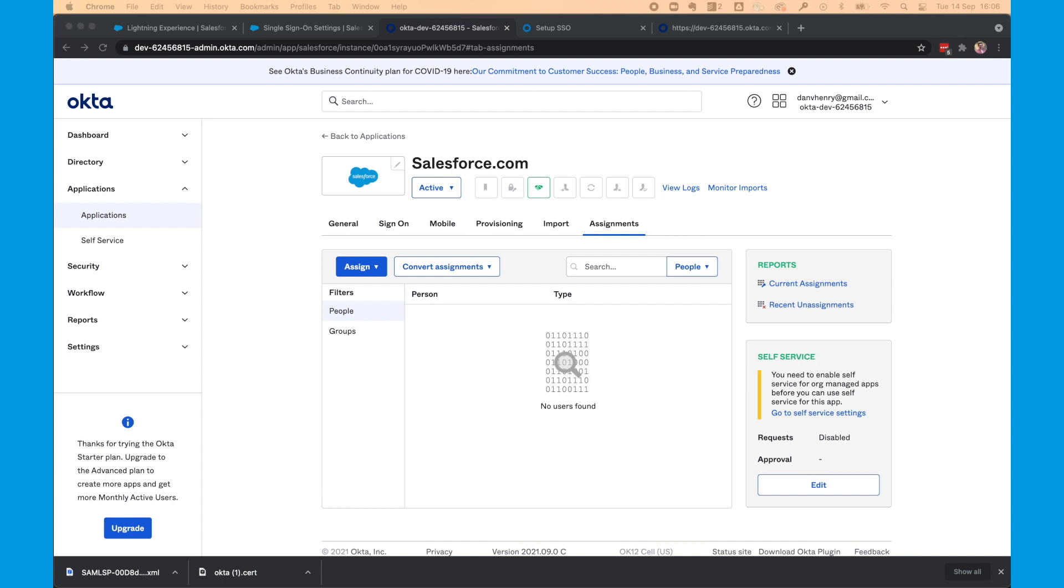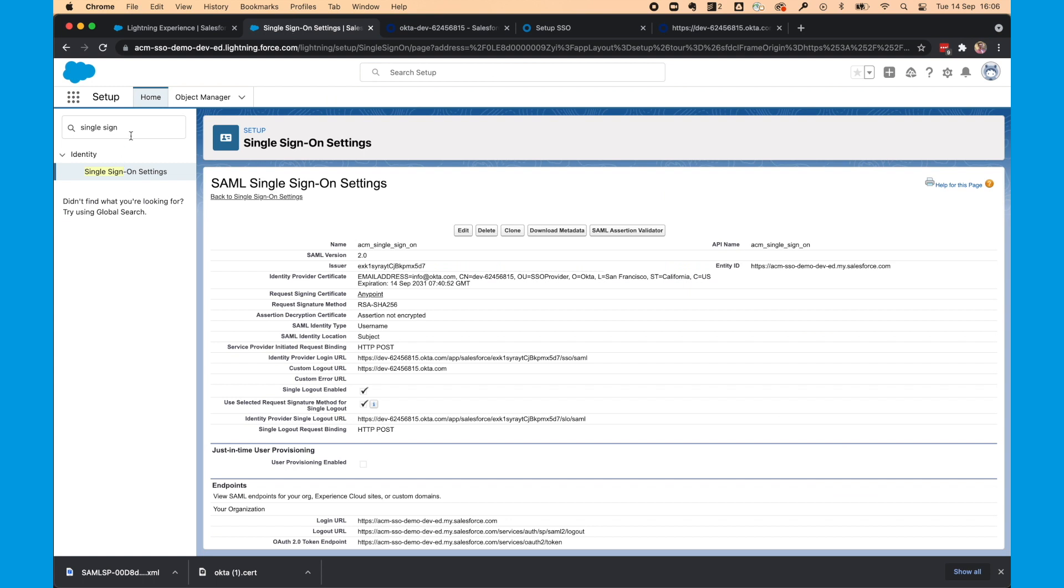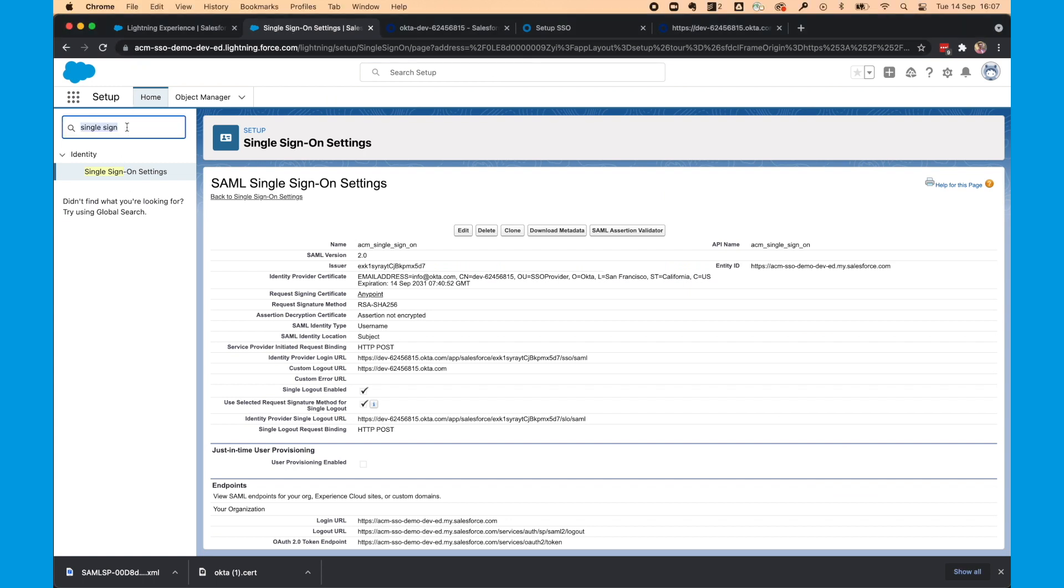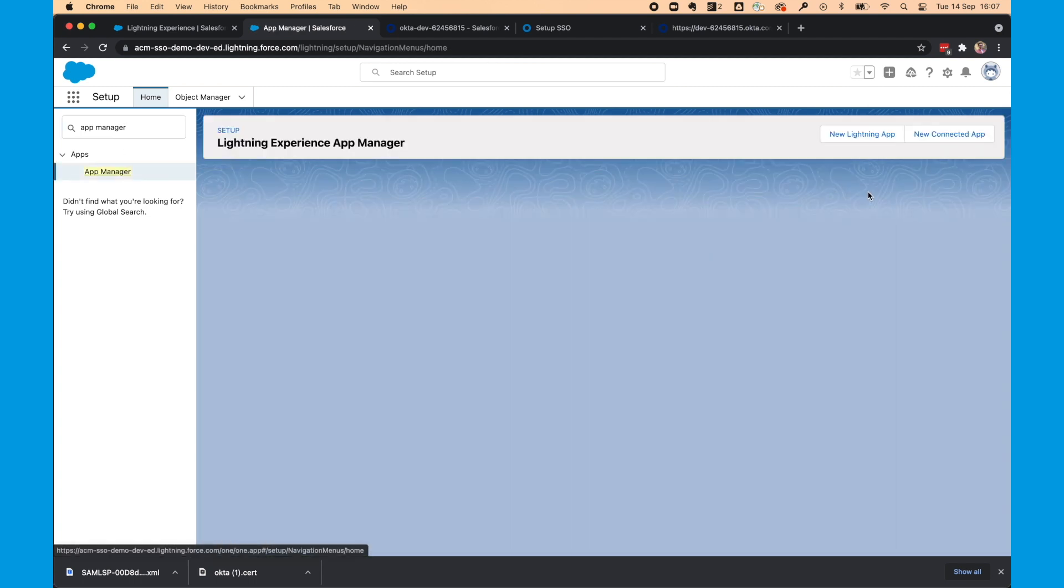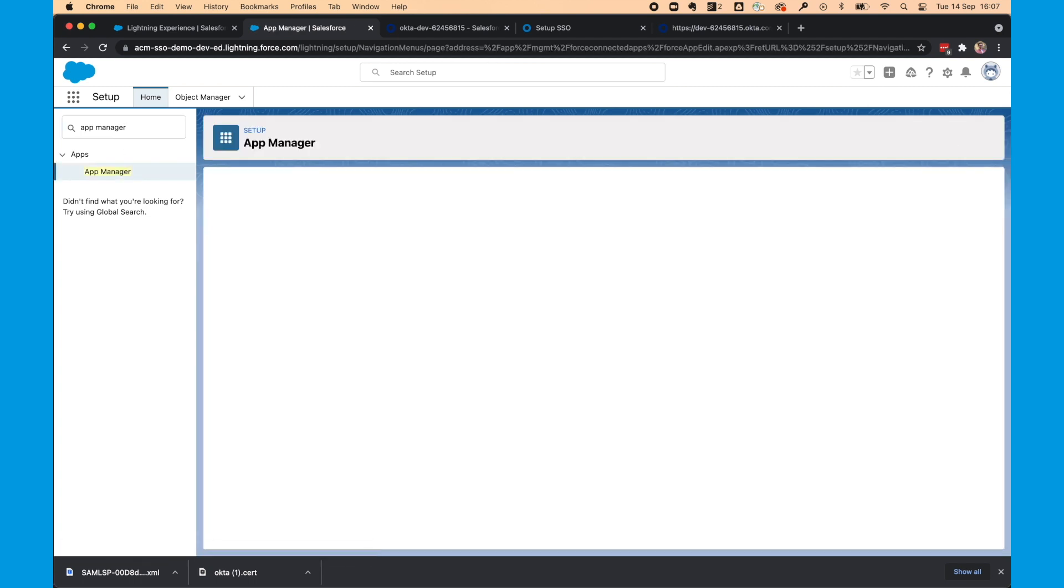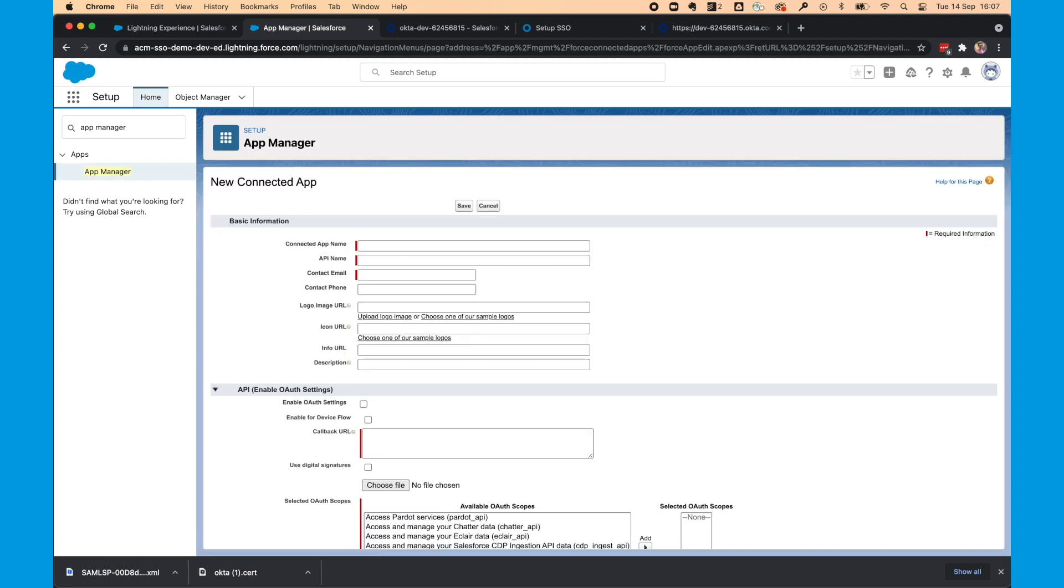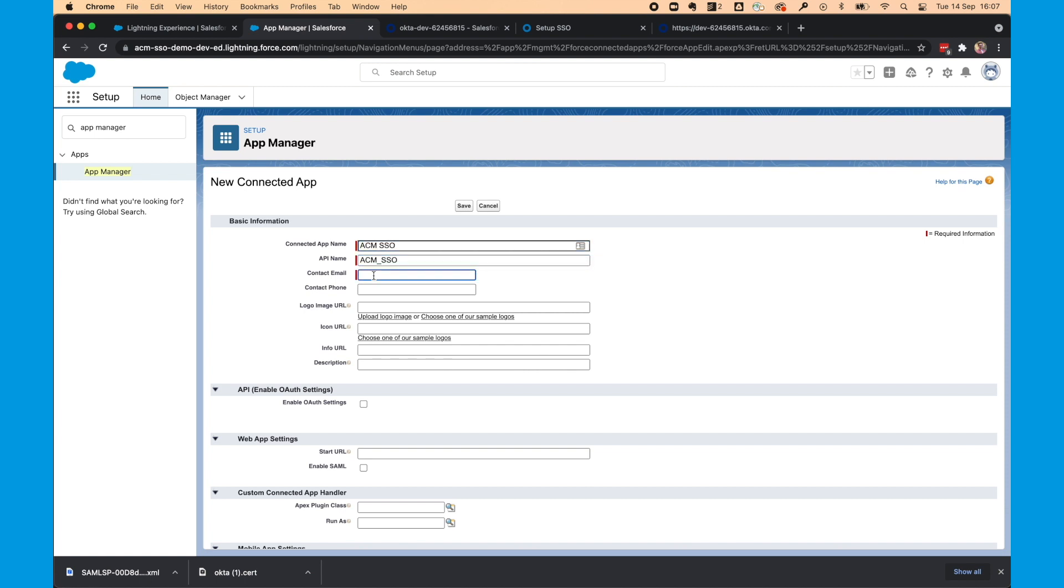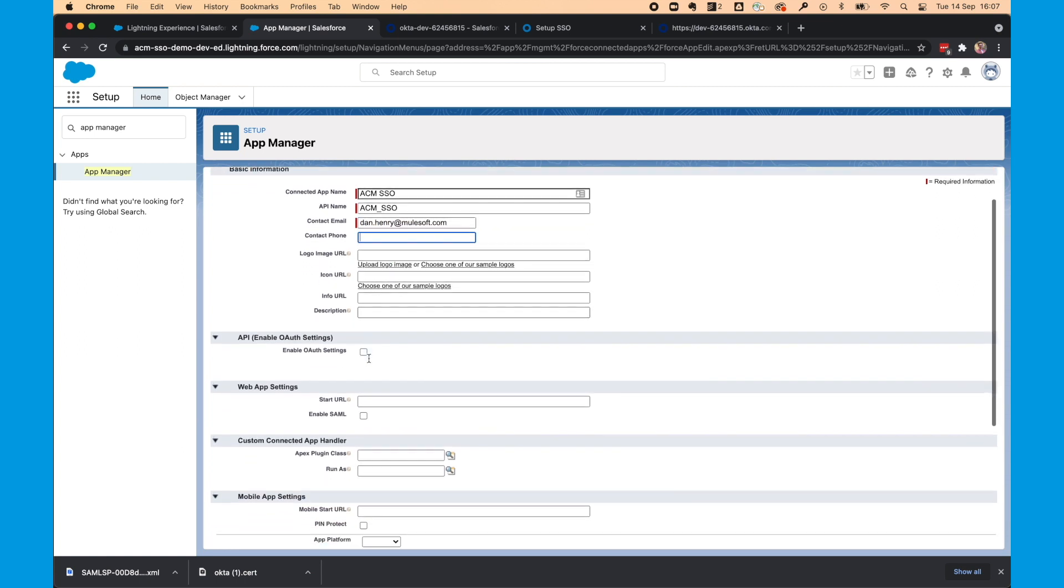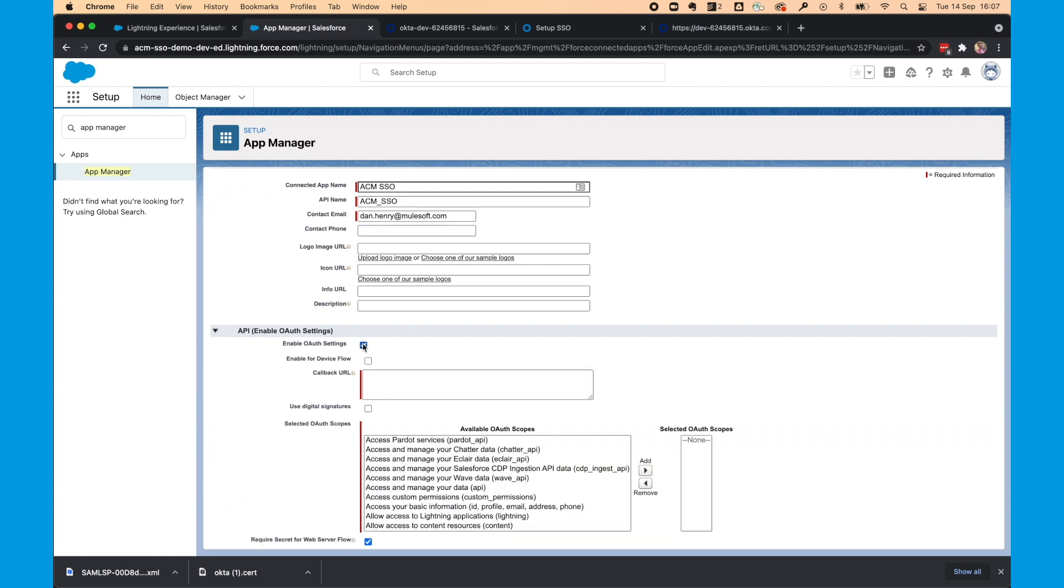Next, we're going to configure OAuth and REST integration between the Salesforce org and our Okta environment. So we're going to head back to the Salesforce org. And we're going to search for App Manager. We'll then create a new connected app. We'll give this connected app name. So ACM SSO. Provide a contact email.